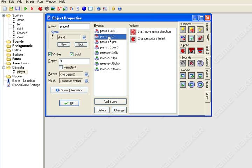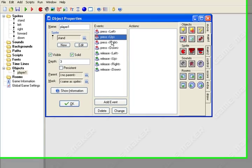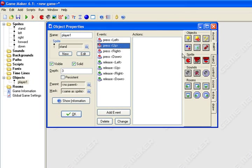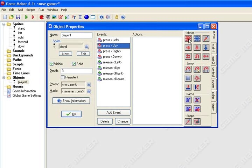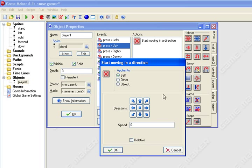Now you're pretty much going to be doing the same thing for up, right, and down. Go to move, get the red snowflake, drag over. This is up so we'll select up, speed four.